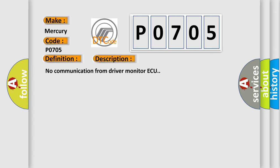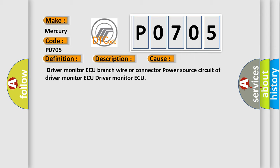This diagnostic error occurs most often in these cases: driver monitor ECU branch wire or connector, power source circuit of driver monitor ECU, or driver monitor ECU itself.